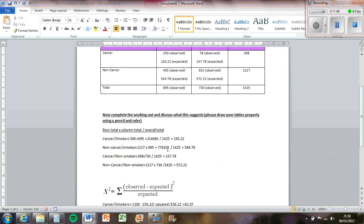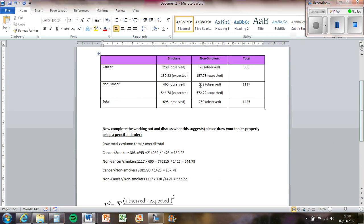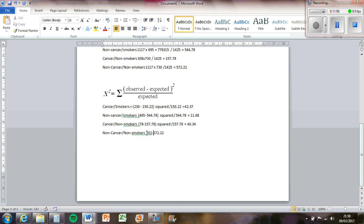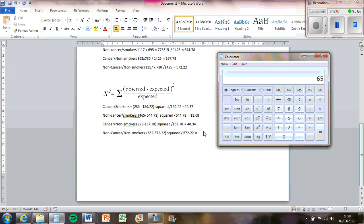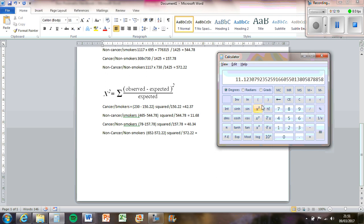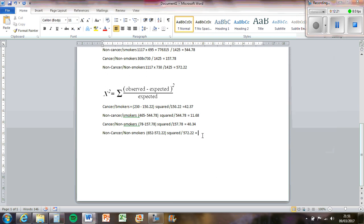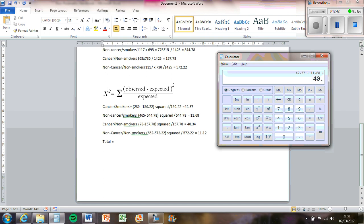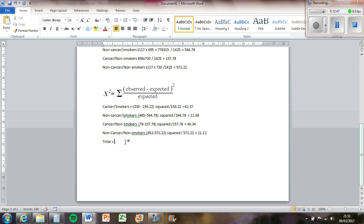And then the final one, we've got non-smokers and non-cancer. So we've got 652 as the observed, so we're taking the expected away from the observed, squared and then divided by the expected value. So that will be 11.12. So we've got all those values there. Now we've got to add them all together because sigma means total. So you basically just total them all. So we've got 42.37, 11.68, 40.34, and 11.12. So we get 105.51.